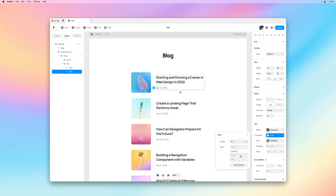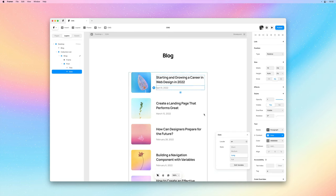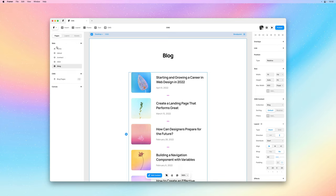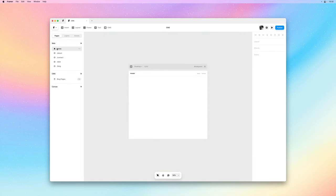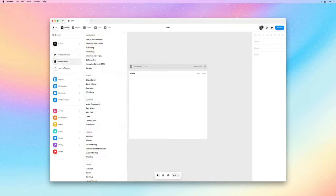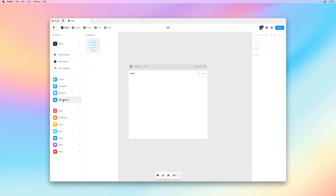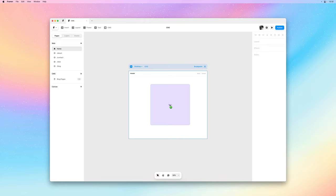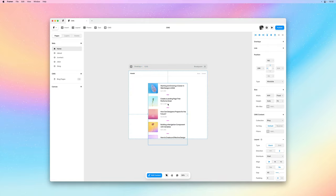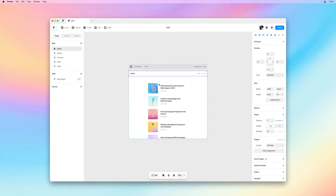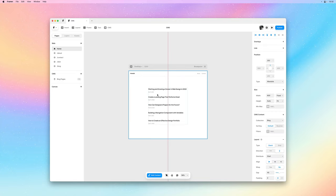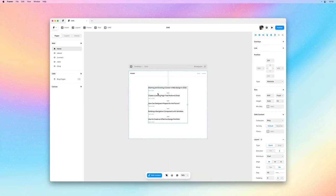Another key concept to understand when working with the CMS is that you can insert items from the CMS onto the canvas. If I go back to the home page, bring up the insert menu and navigate to the CMS content section, I can drag and drop an entire collection list onto the home page and we could continue customizing it from here. And this is also true when within a detailed page.